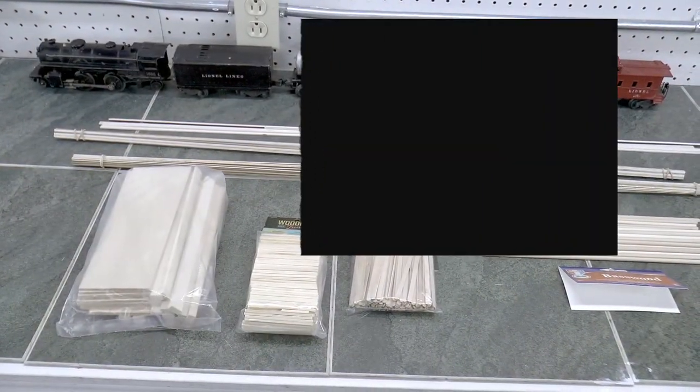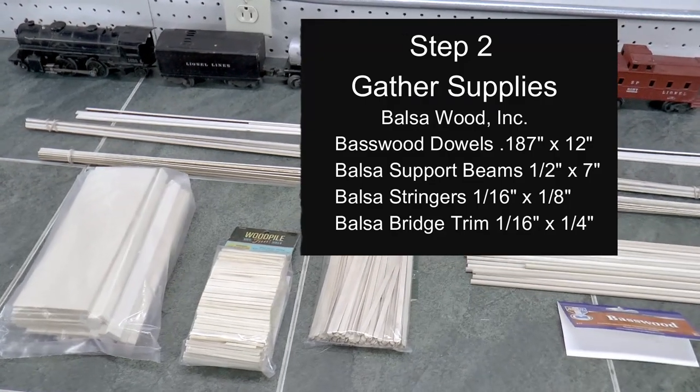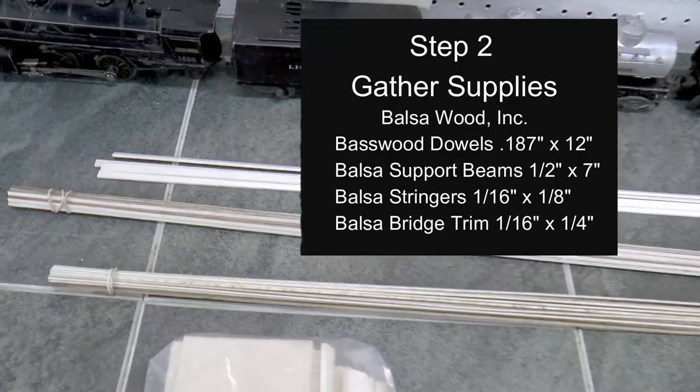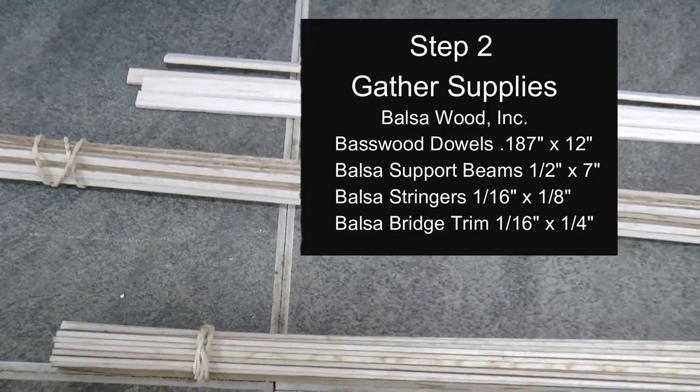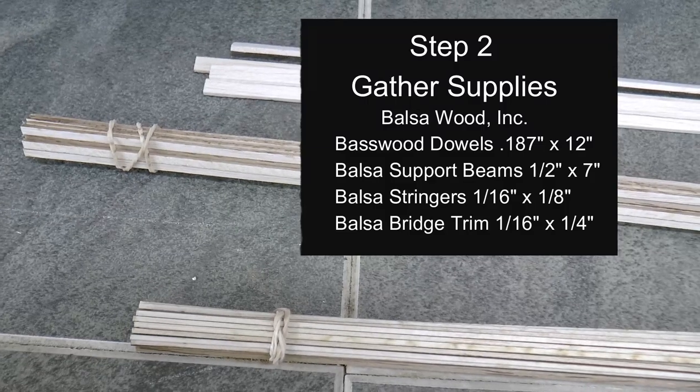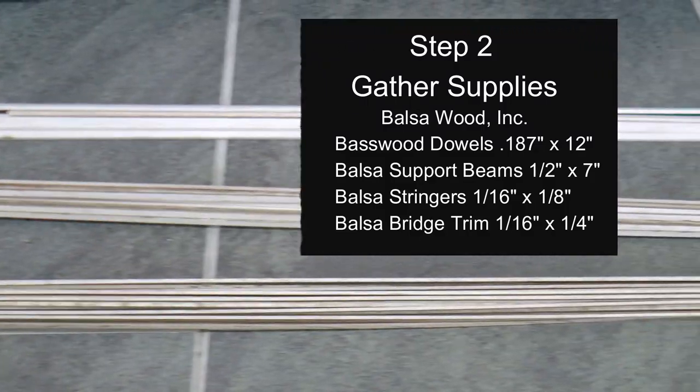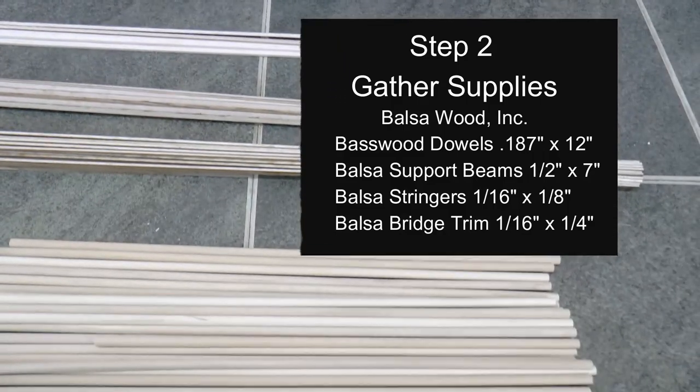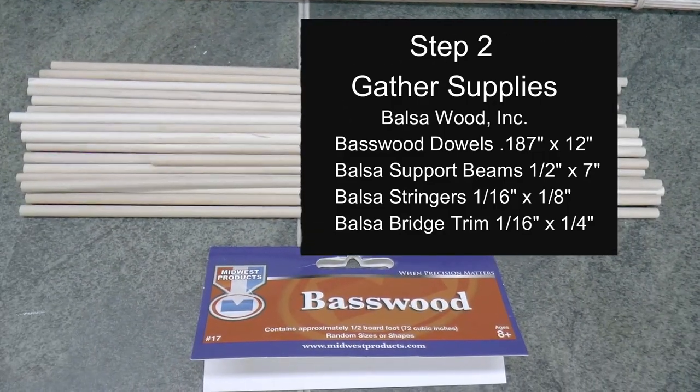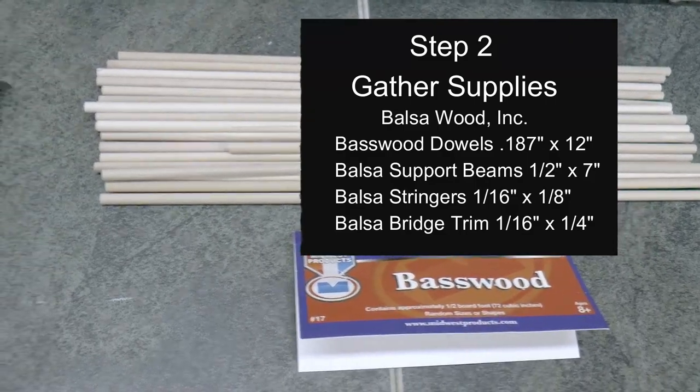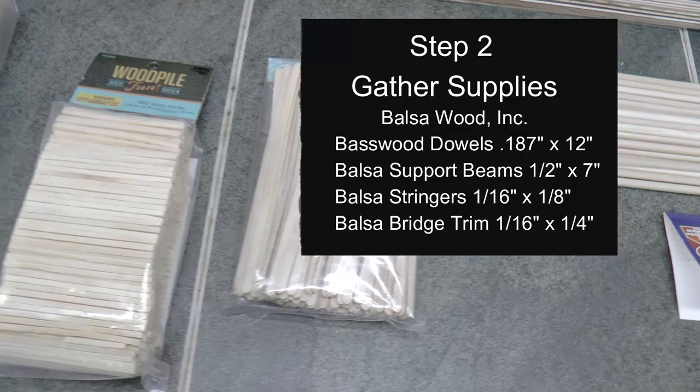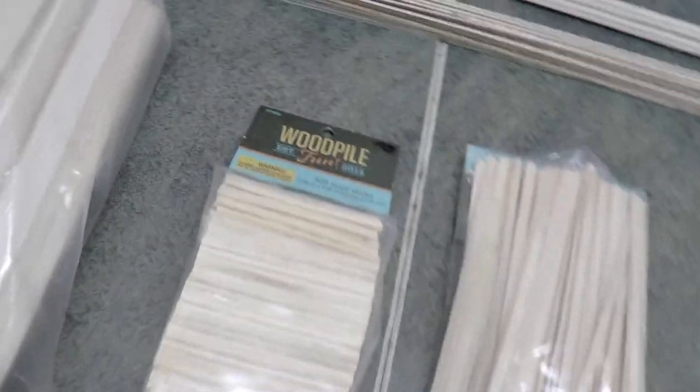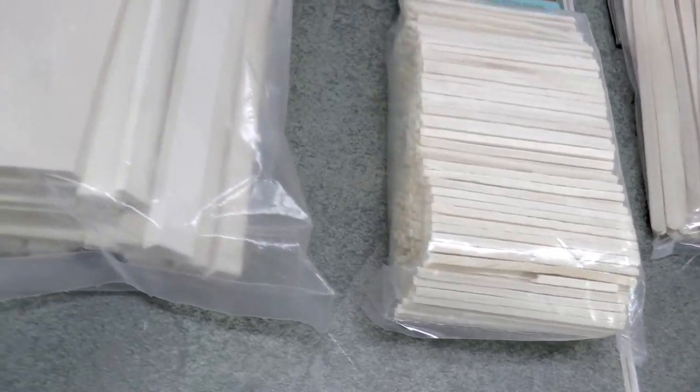So the next step was to gather my supplies. I've got all these different types of balsa wood. I mentioned in the introduction to this video that I wanted to buy a kit initially, but all the kits were out of stock, so I decided to build my own. So I got the balsa wood from this company called Balsa Wood Incorporated. I highly recommend them. They delivered all the stuff to me within a couple of days of my order. Really good quality cuts and a very happy camper. So I have all the parts and pieces that I believe I need to make the trestle at this point. So we're ready to get started.